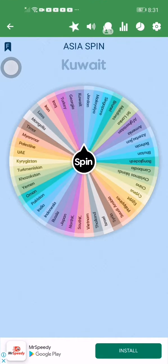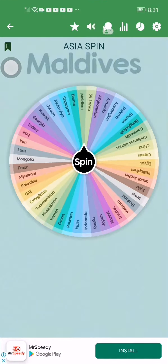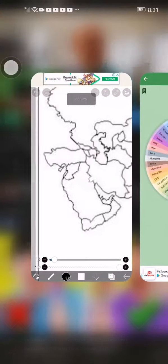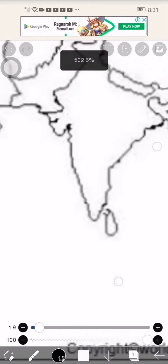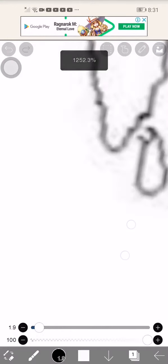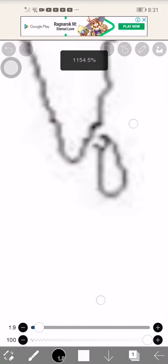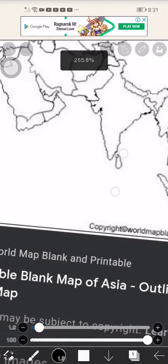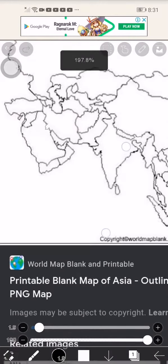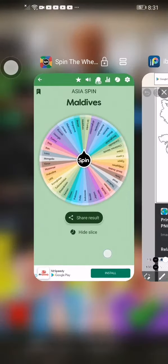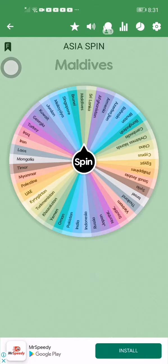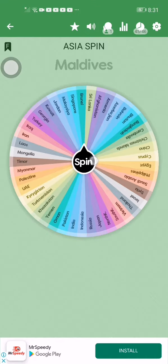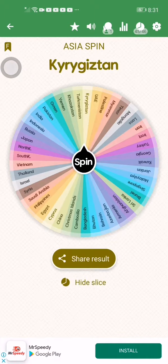And then our fourth country is Baudais, Bald eyes. This is Kyrgyzstan.